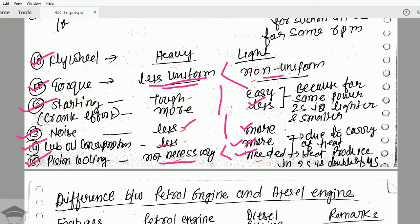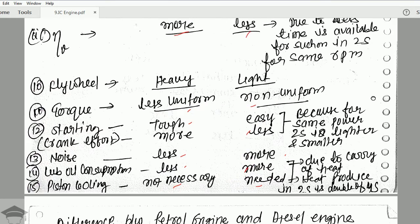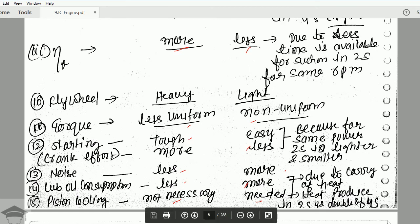So that was the difference between four stroke and two stroke engines. If you found the video helpful, please like and share the video, subscribe to my channel, check other videos on screen, and check the description for my social media links and other video links. Take care, bye bye.